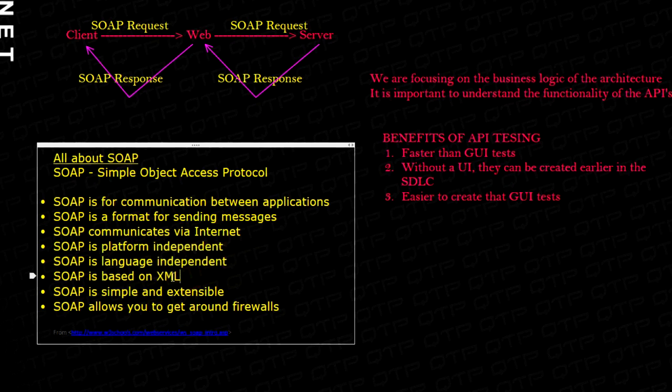If you guys know something about XML, you know that it allows you to transfer data from one application to another.